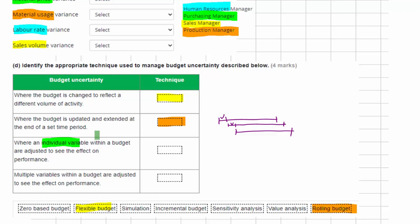Where we have an individual variable and we adjust it to see what happens, that's sensitivity analysis — for example, if we change the labour rate or the sales volume, we're seeing how sensitive our budget is to a change in that variable. But if we're doing that with multiple variables simultaneously — such as what if inflation changes, what if we make people redundant, what if various things happen — then that's a simulation, because we're trying to simulate a real-world scenario which is more complicated than a single variable change.